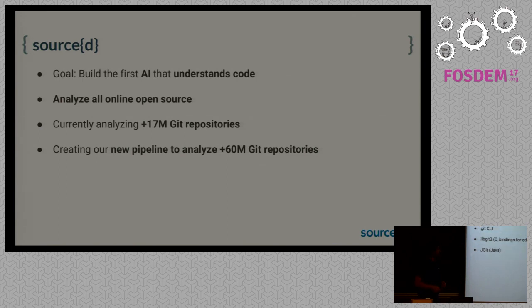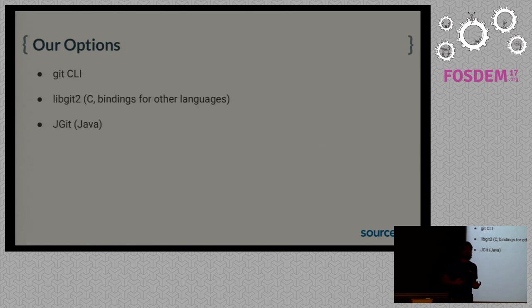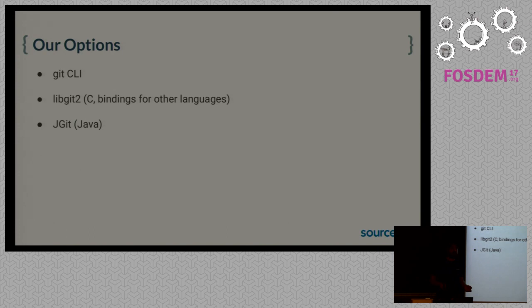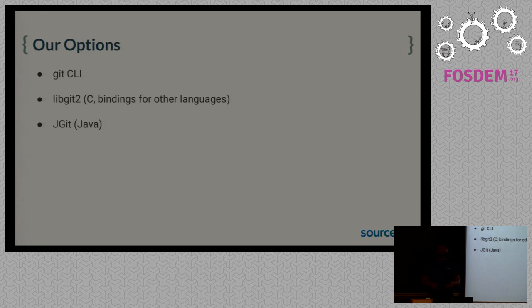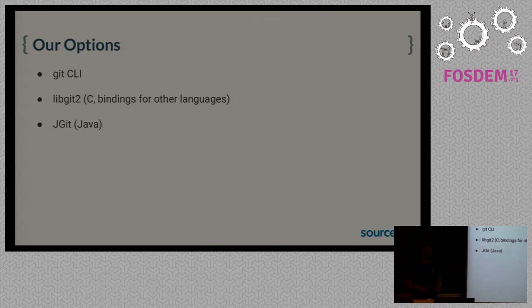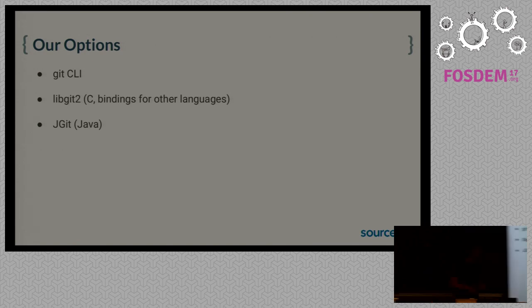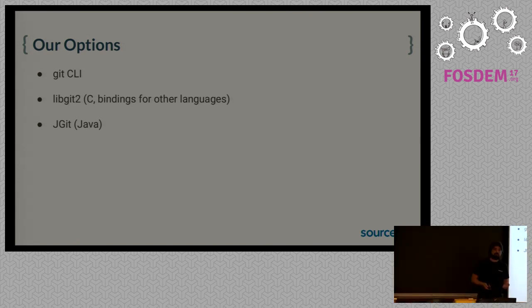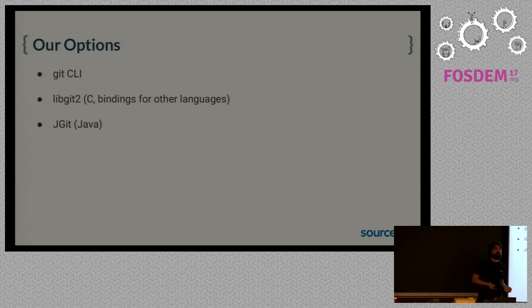So that includes all GitHub forks but also Git repositories hosted everywhere else. This is a task that requires intensive use of Git. Our first problem was choosing a Git implementation. The usual choices are the Git command line interface or libgit2, which is a library that has bindings for many languages, and jgit, which is also a very nice library in Java by Google.